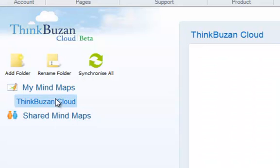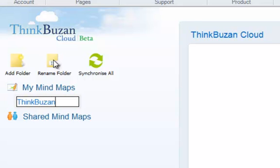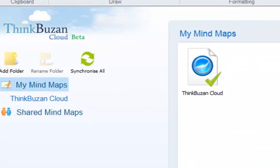You can also rename the folder by clicking on the Rename Folder icon and typing in your corrected text.